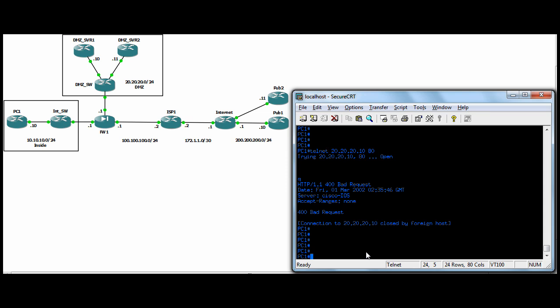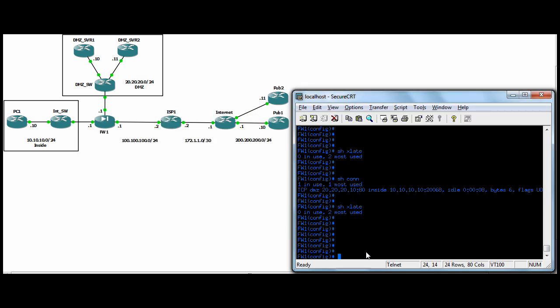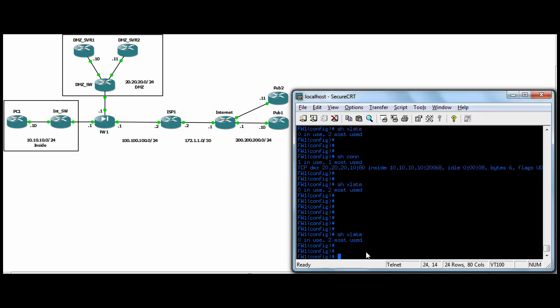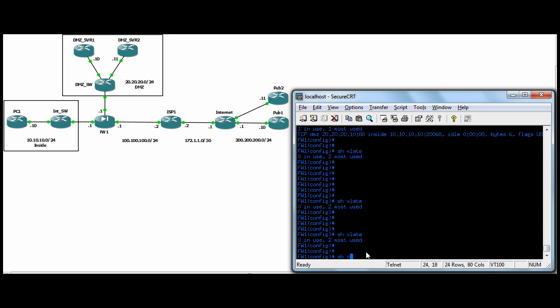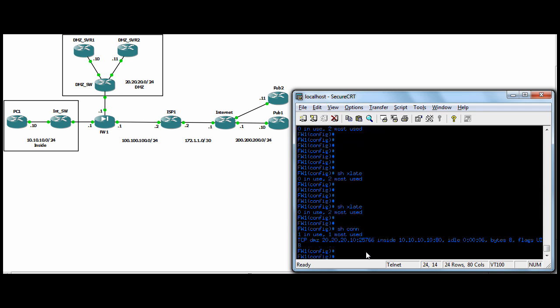If we look in the firewall, show xlate. Again, there's no translation slot taken up. Show con. Now we can see that the DMZ host, DMZ server one is connected to the inside host PC one on port 80.